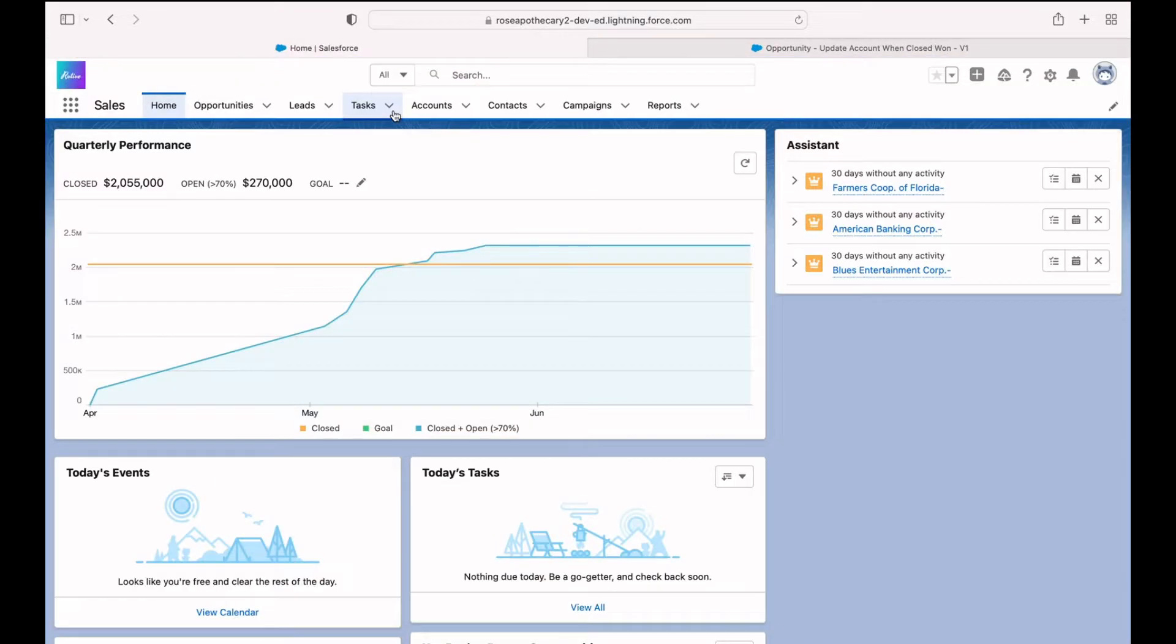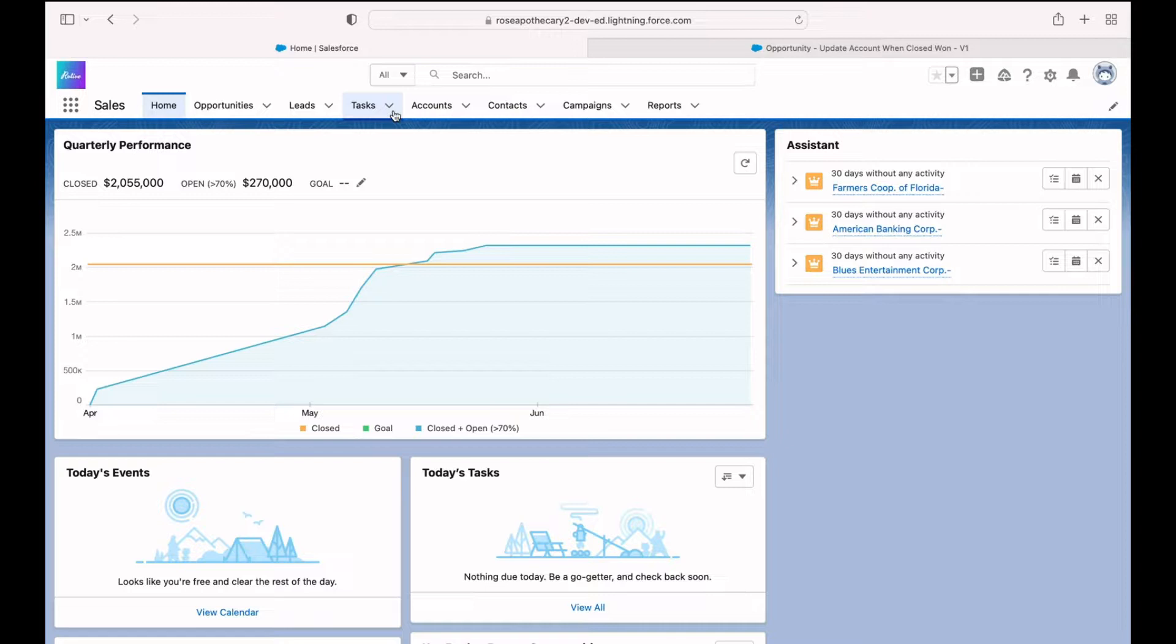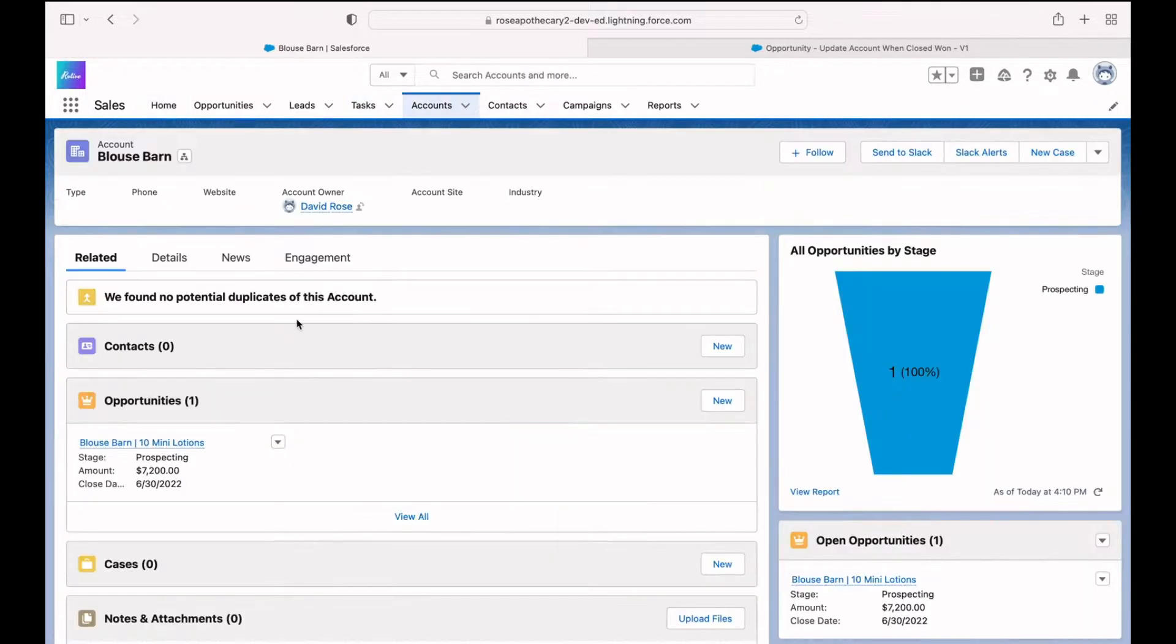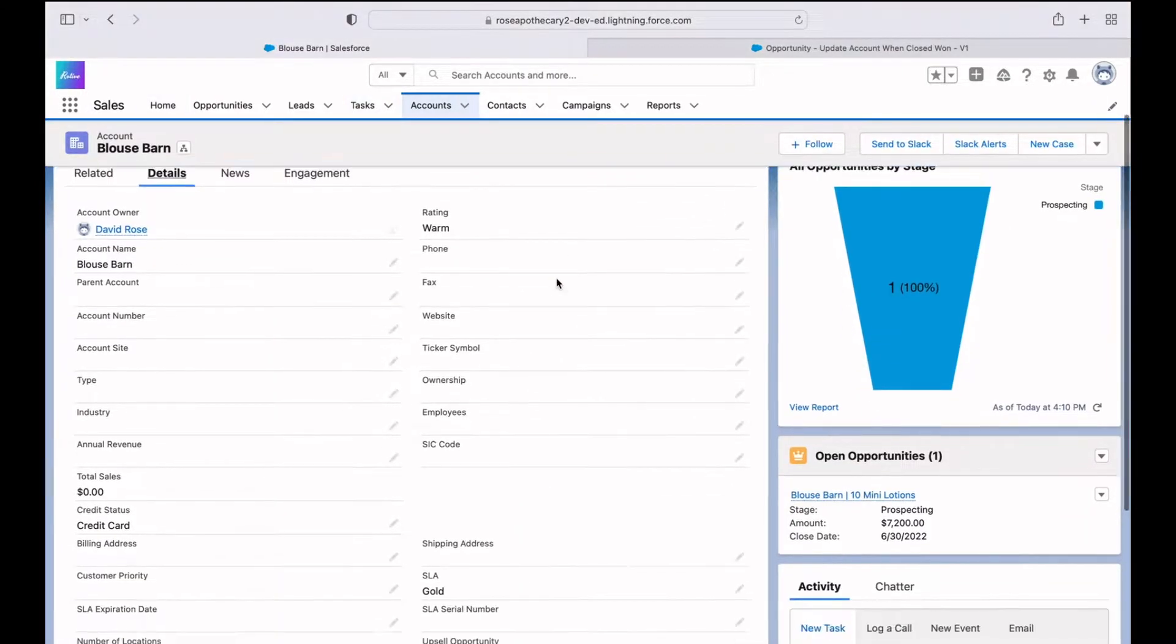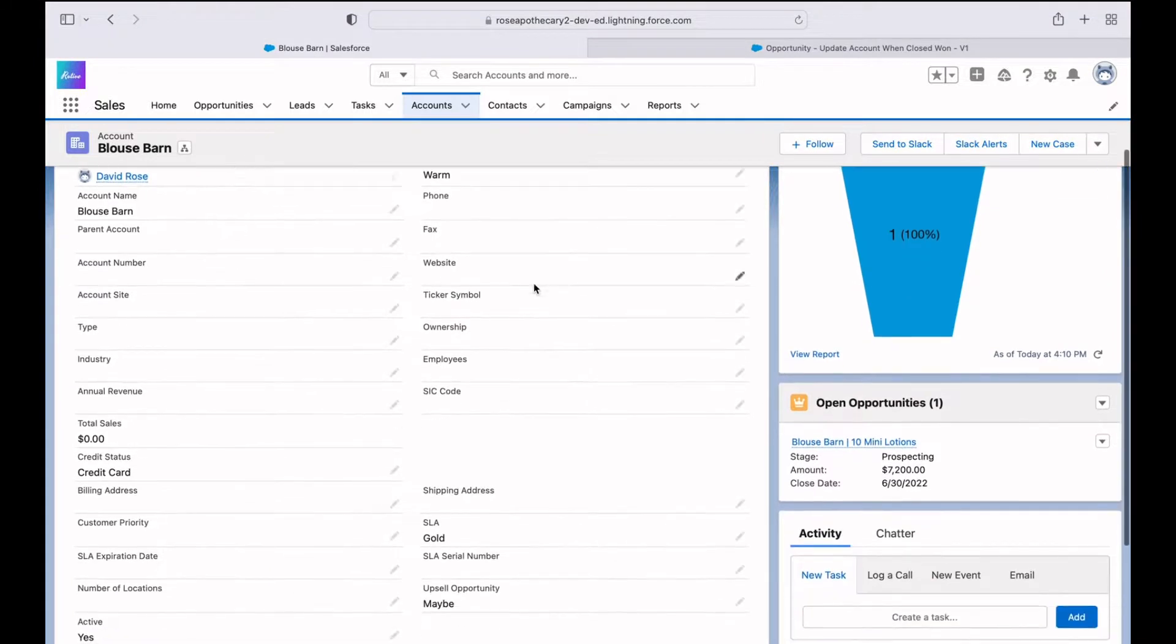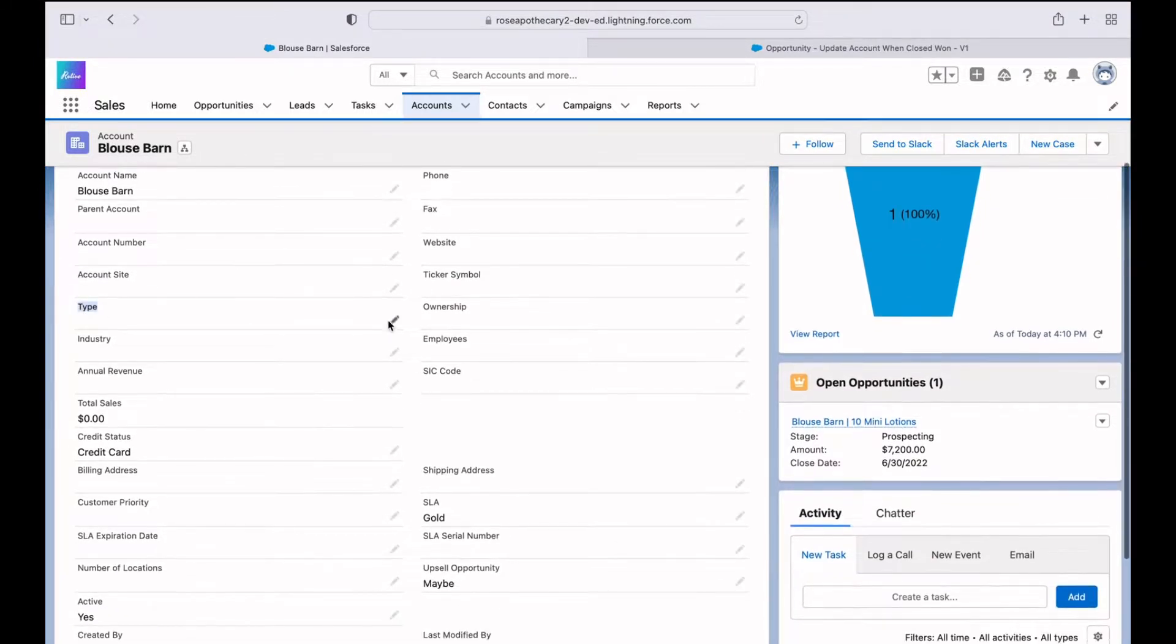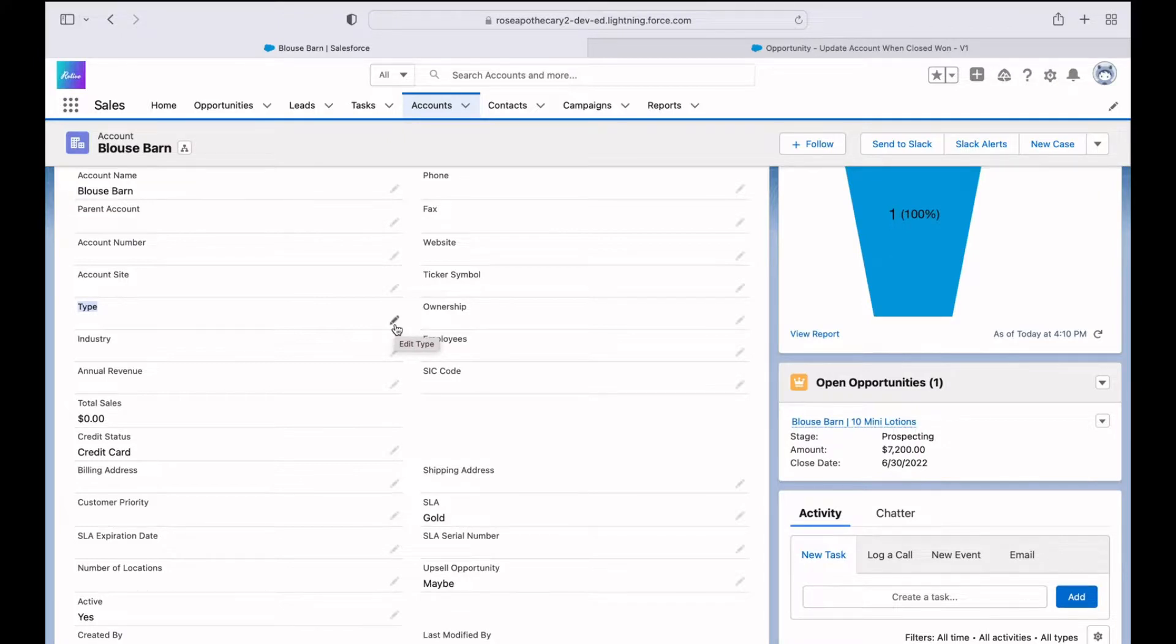So to test this, we need to find an account whose type equals prospect. Then we'll update an opportunity to be closed won and see if that updates our account. I brought up the Blouse Barn here. Click on details. Right now the type field is blank. So it actually doesn't have to be prospect in order for this automation to work. It could be anything. But just for a good example, I'm going to set it to prospect for now.